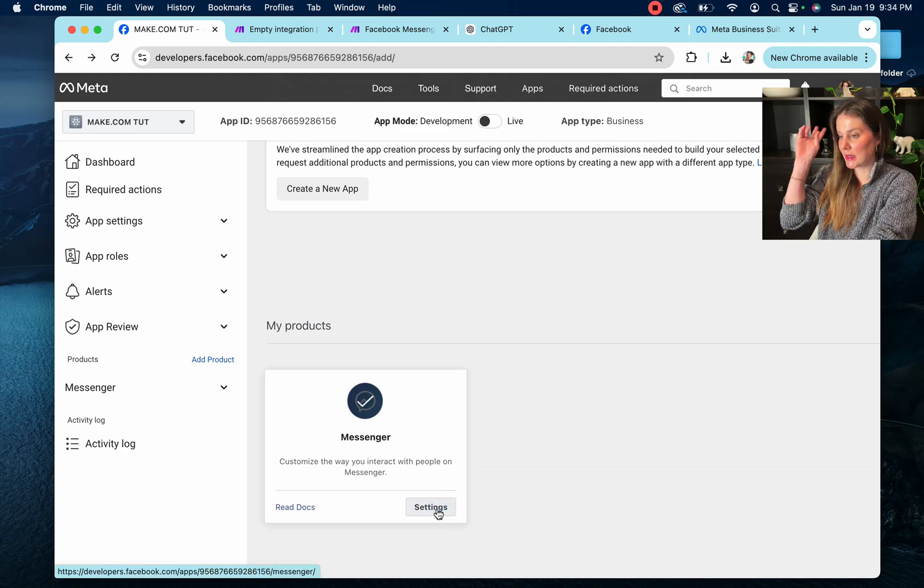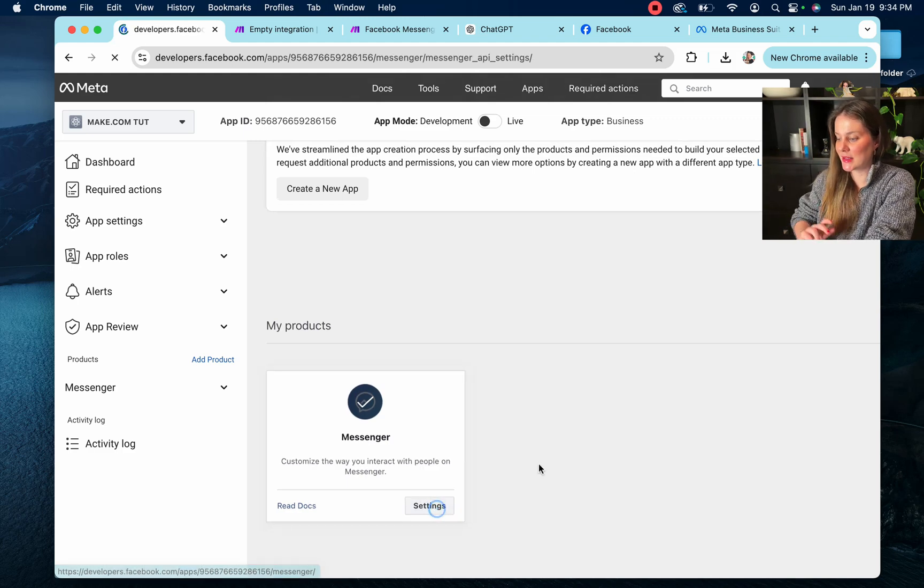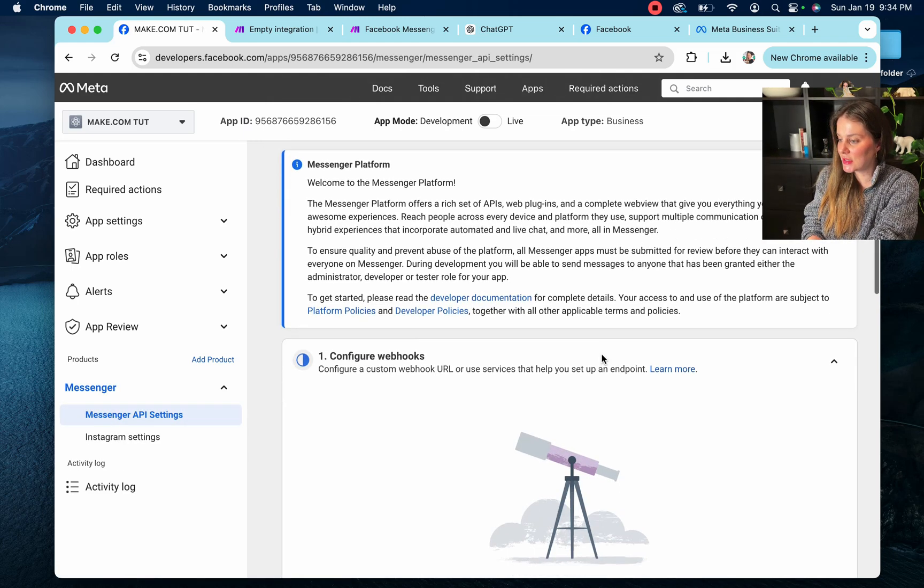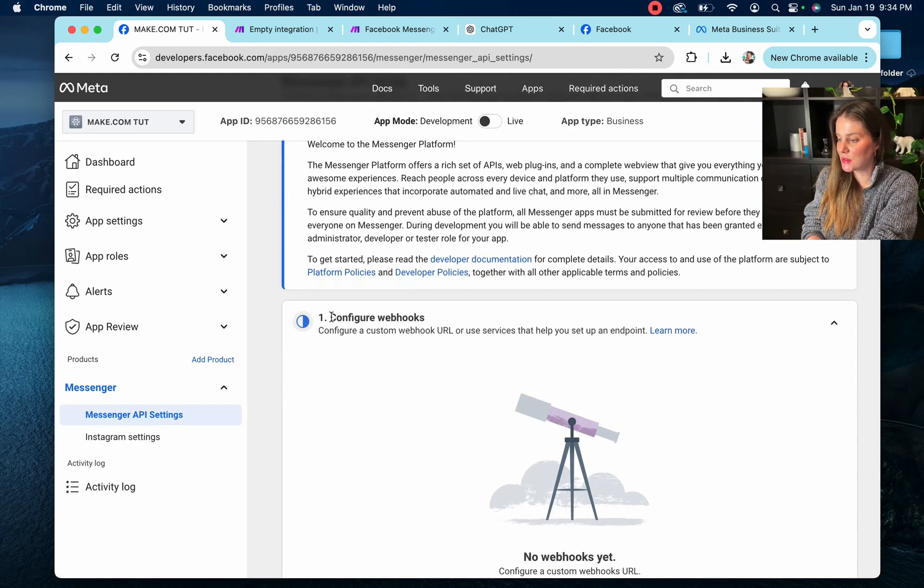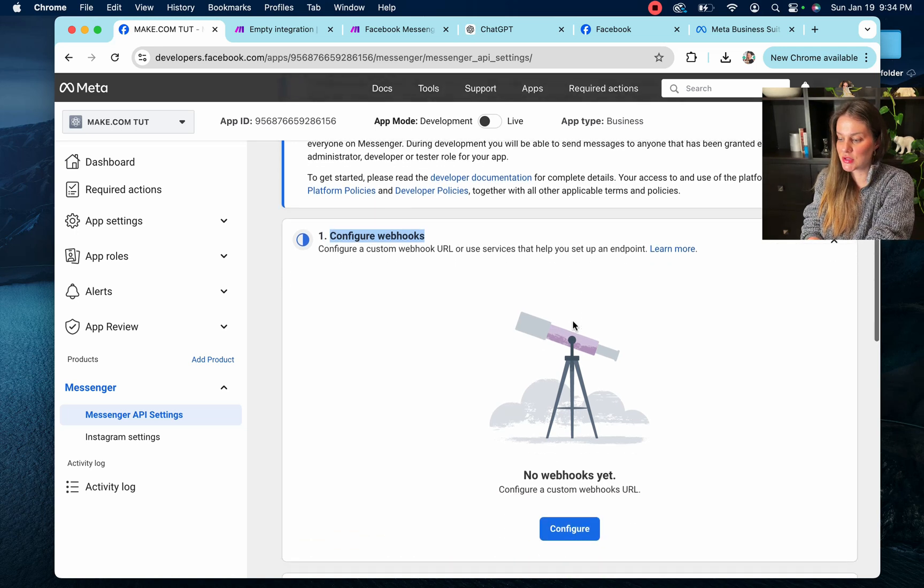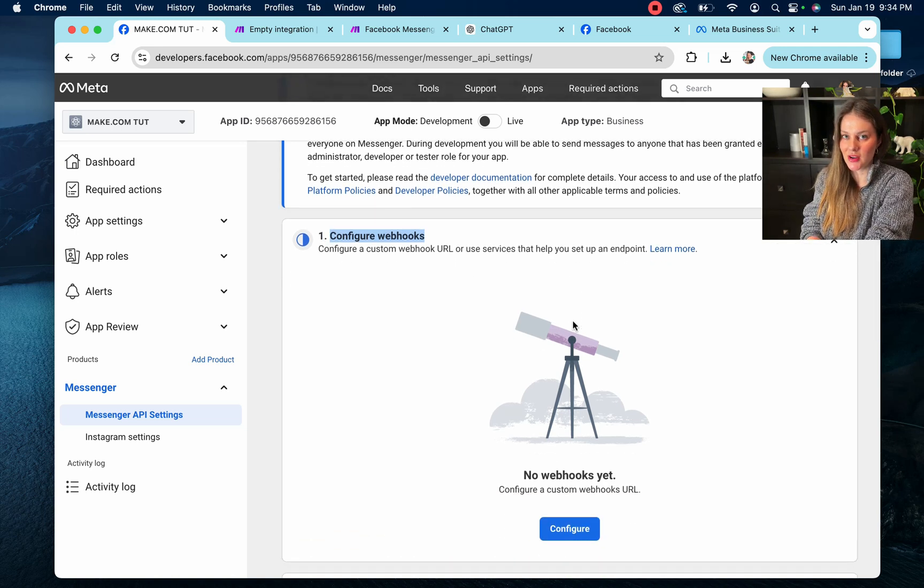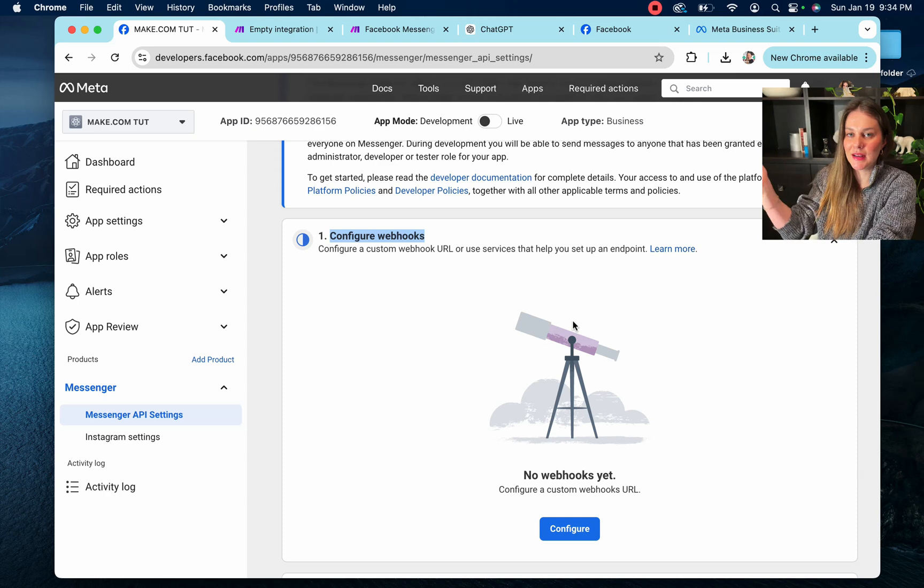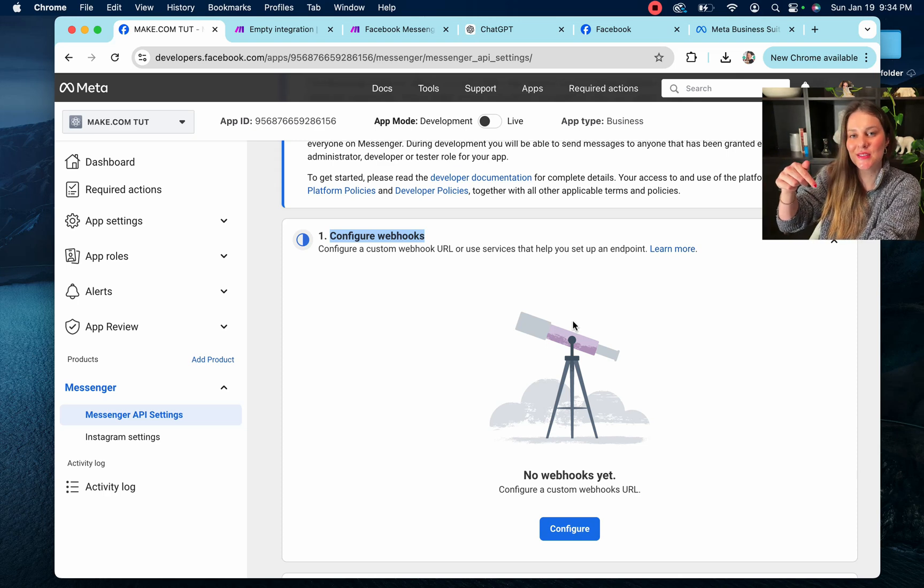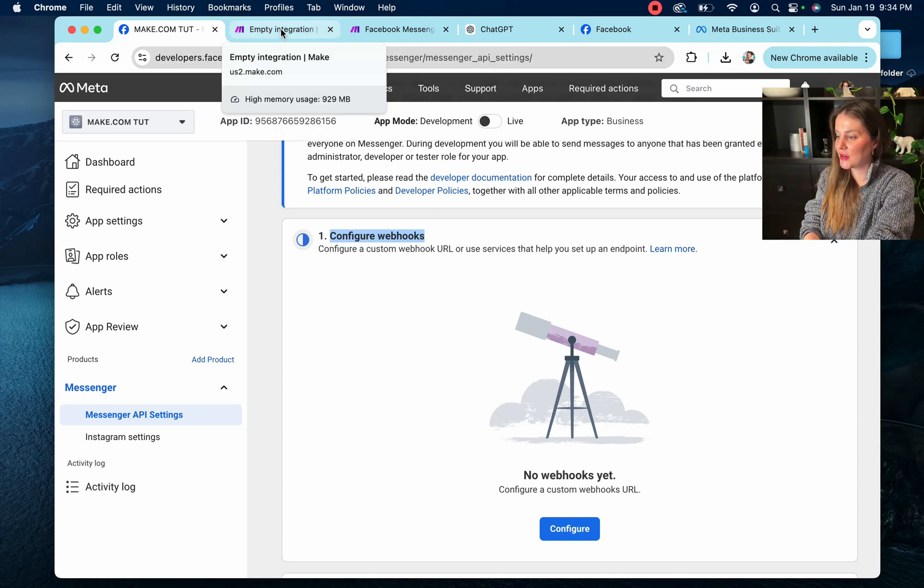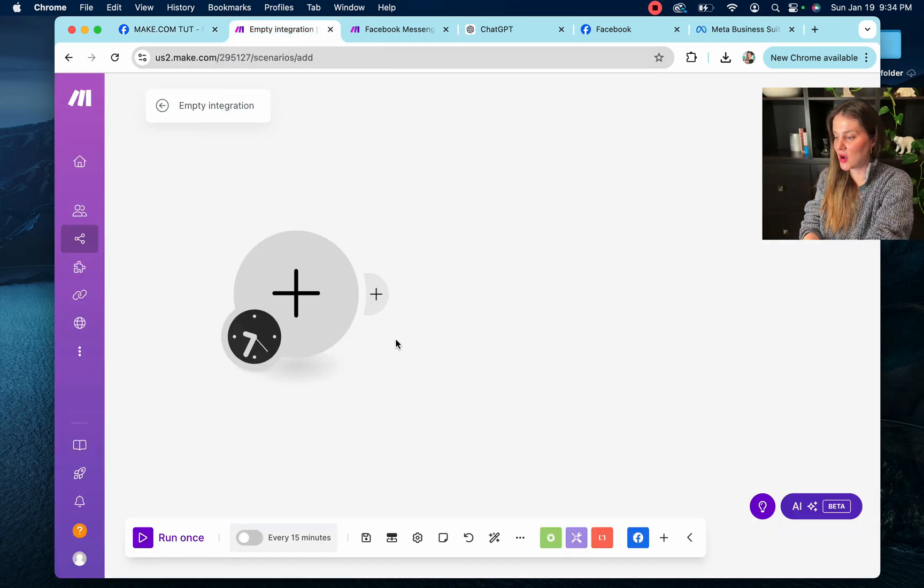Okay, so we're going to click set up, even though mine says settings, and in here you're going to see it's asking you to configure a webhook. So in order to be able to do this, we're going to have to go into our make.com. And once again, if you've never used make.com, it is down here in the description and it's free. So we have to go over here to make.com.